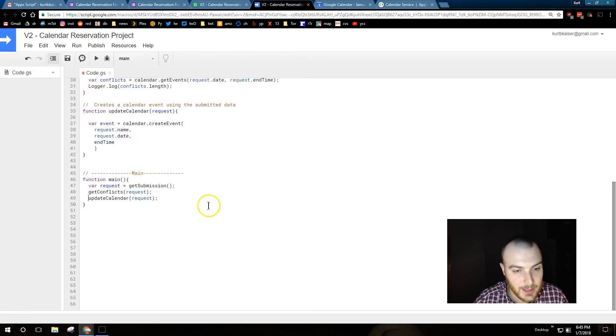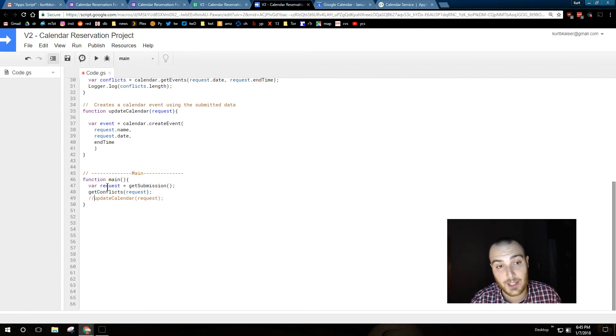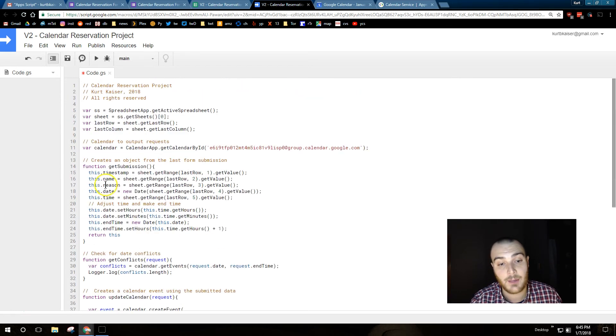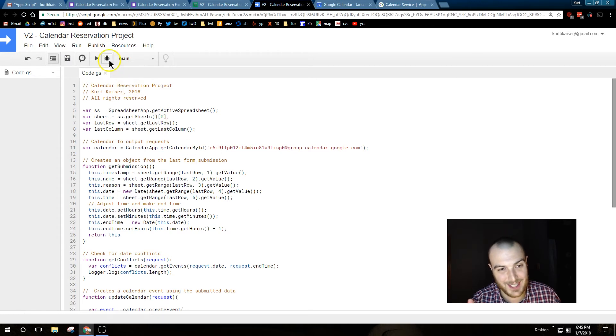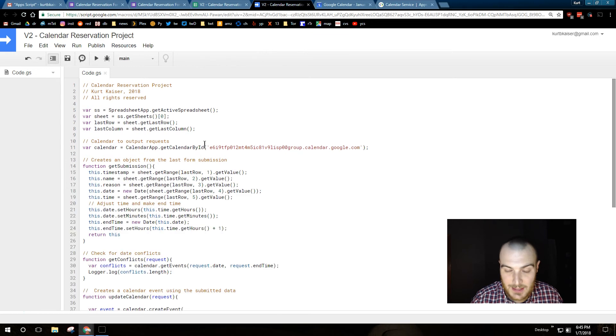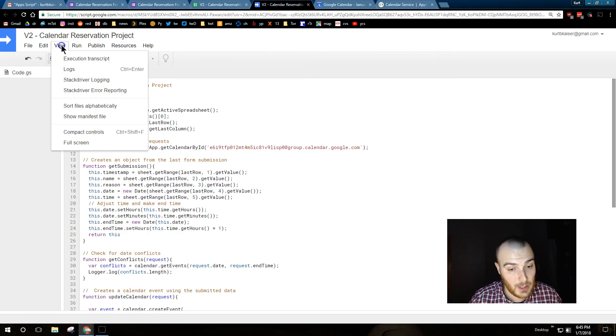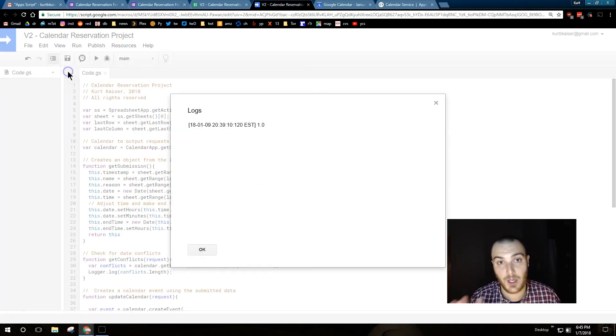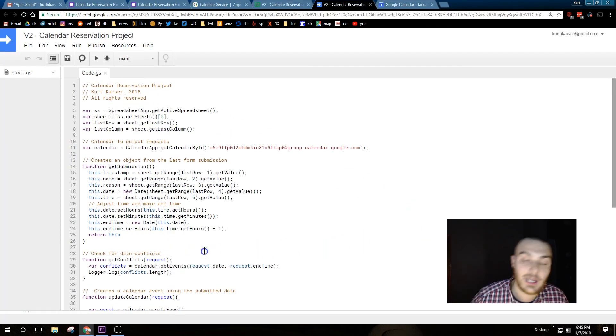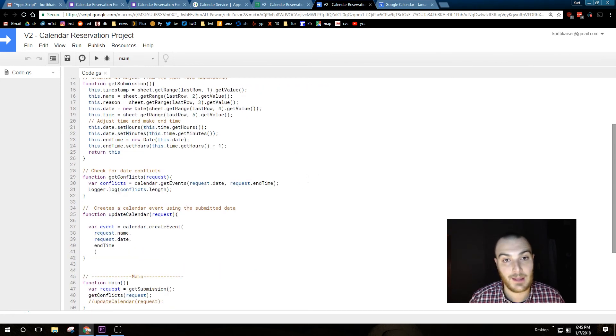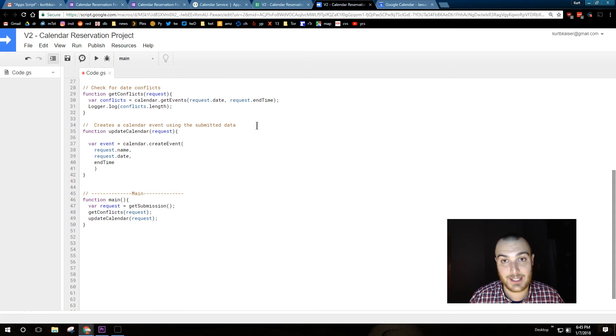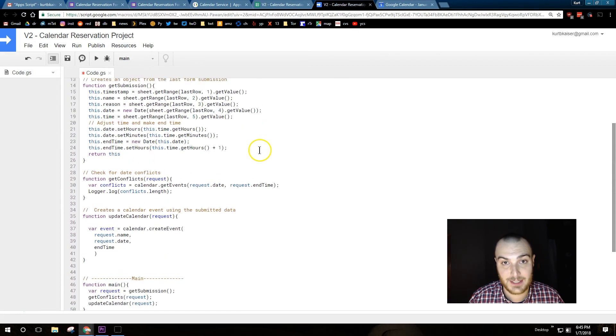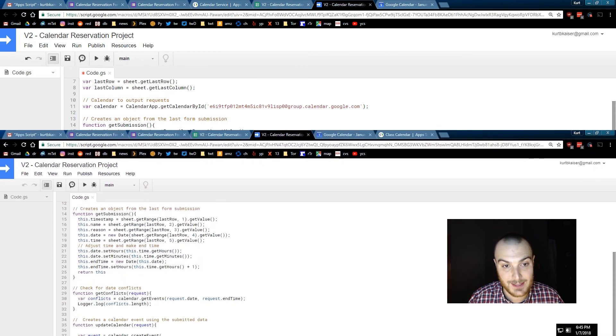And at this point, I need to comment out update calendar, because we're going to run it again, because we do want to see that it checks if there is a conflict, and I do not want it to create a second event. So I saved, let's debug, and let's look at that log. Right? So hopefully, it logged the length of a conflict, which should be one, because we just ran it again. Yes! We ran it again on that last enter data on Mickey Mouse. So, that was successful. It does see that an event is already in existence.